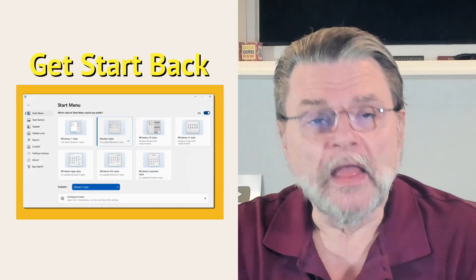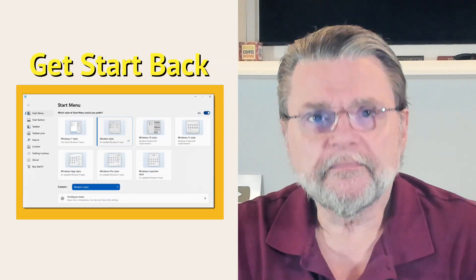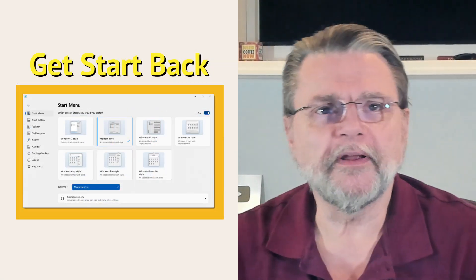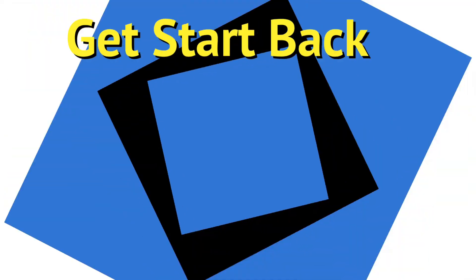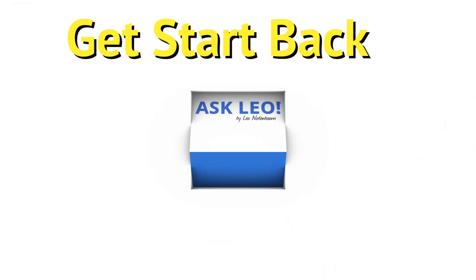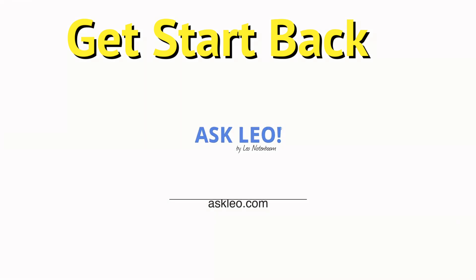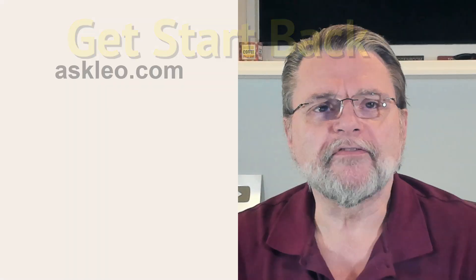Start 11, another start menu replacement. Hi everyone, Leo Notenboom here for Askleo.com. It's no surprise that Windows 11's Start Menu and Taskbar changes are probably some of the most controversial aspects of the operating system. It's nothing new. We went through sort of the same thing with Windows 10's Start Menu.